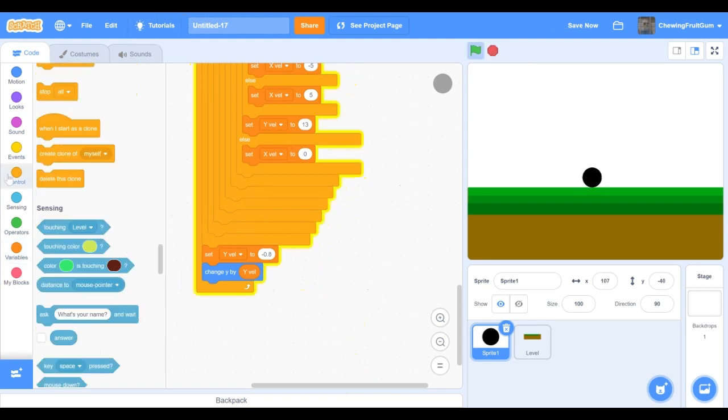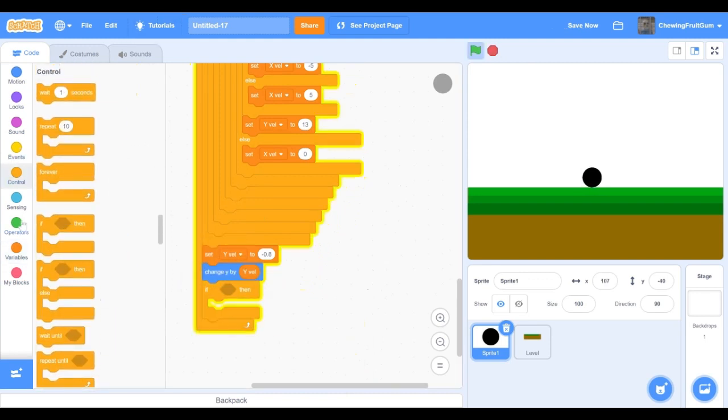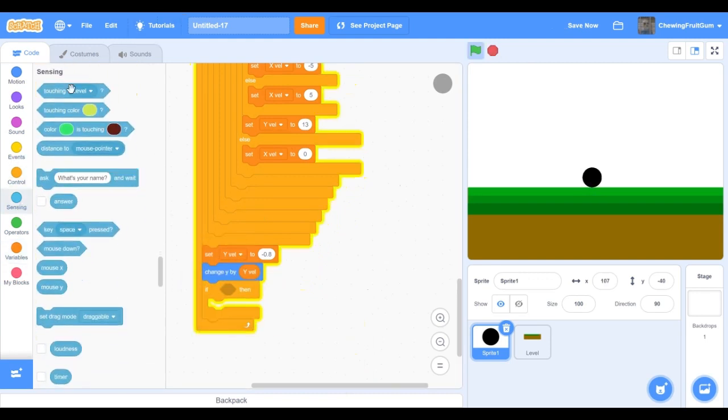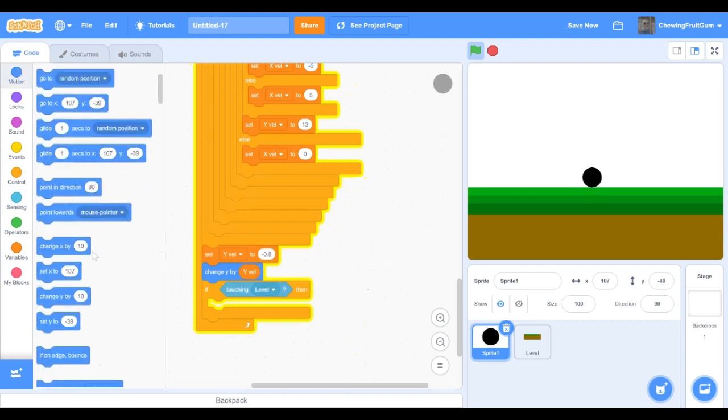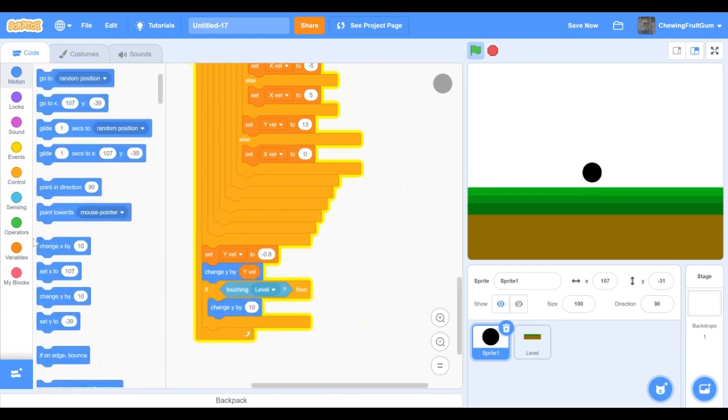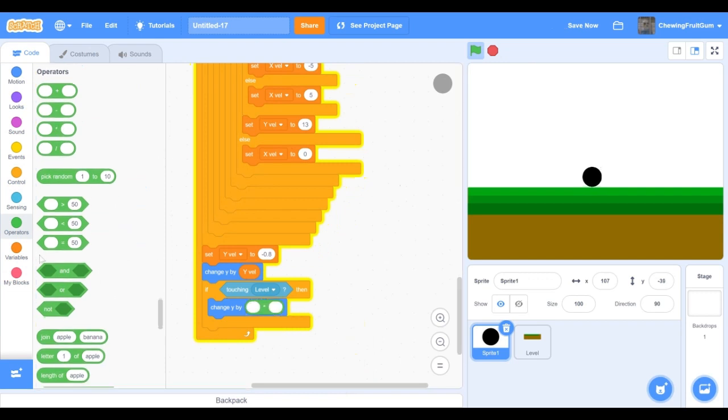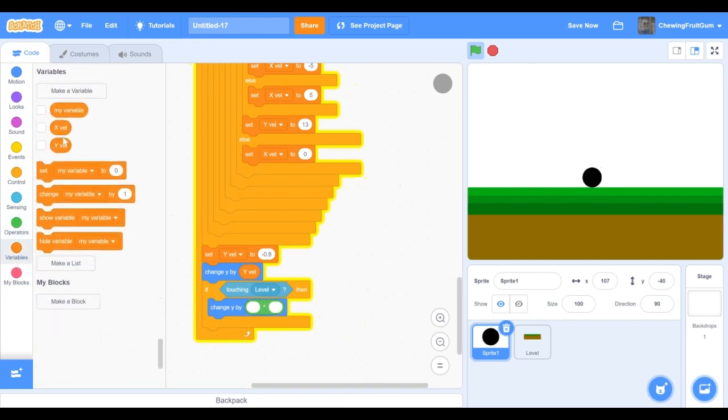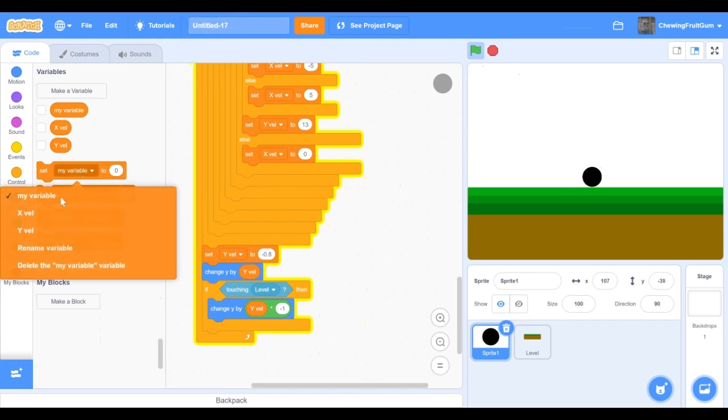Now code if touching level, then we're gonna change y by yvel divided by minus one, and now our player is doing good. Then just set yvel to zero.